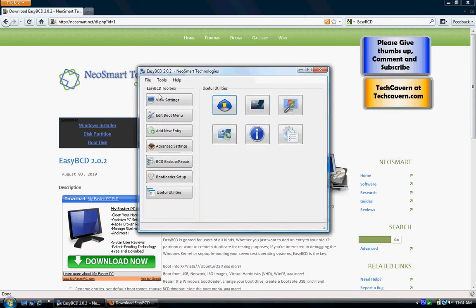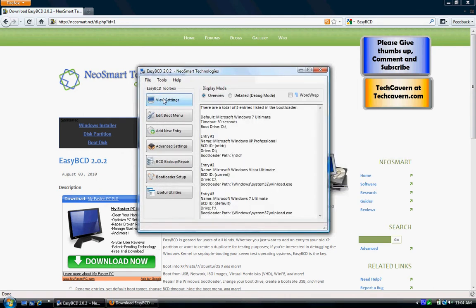The screen you're going to see when you launch it is this. Don't be scared about this — it's just the boot.ini file, though I don't even know if it's called that anymore in Vista and 7. Don't be scared if you have no idea what this is. Just don't be scared.